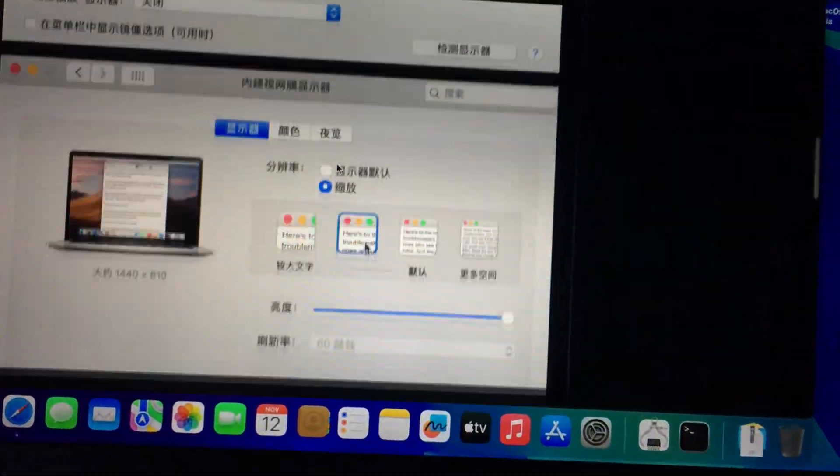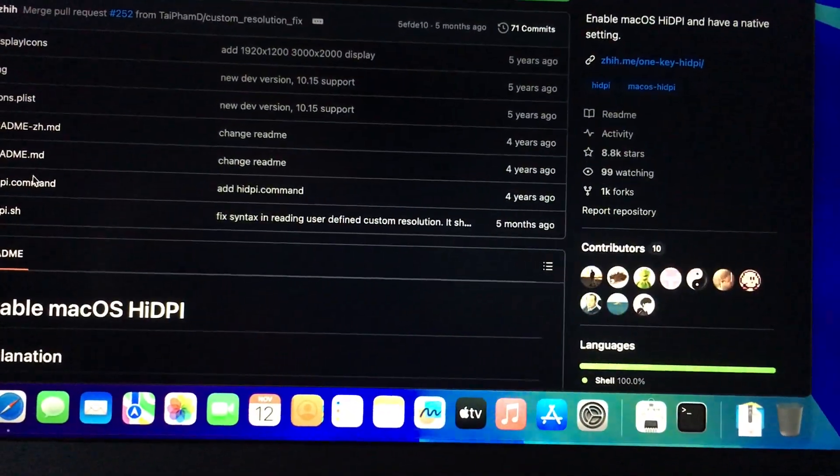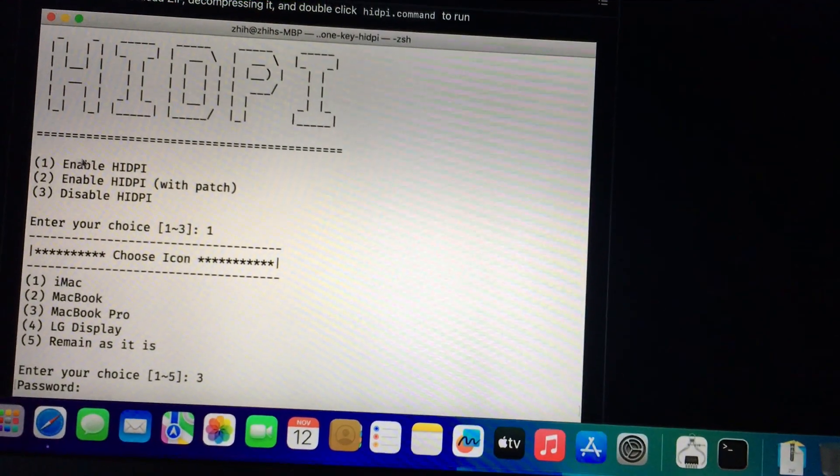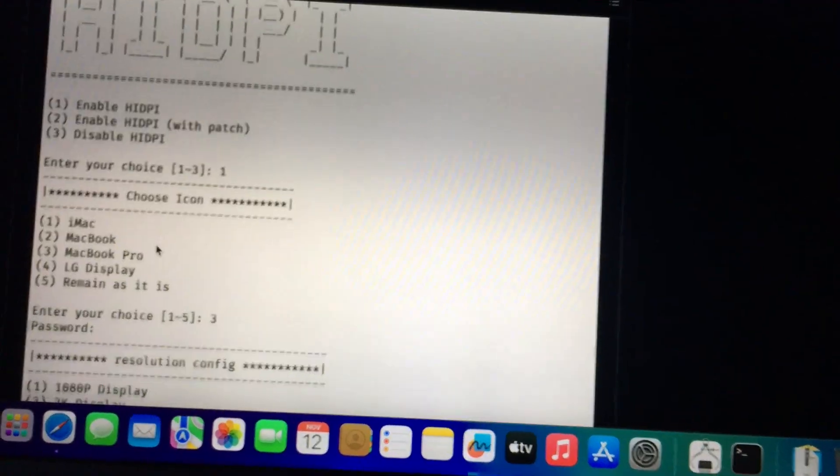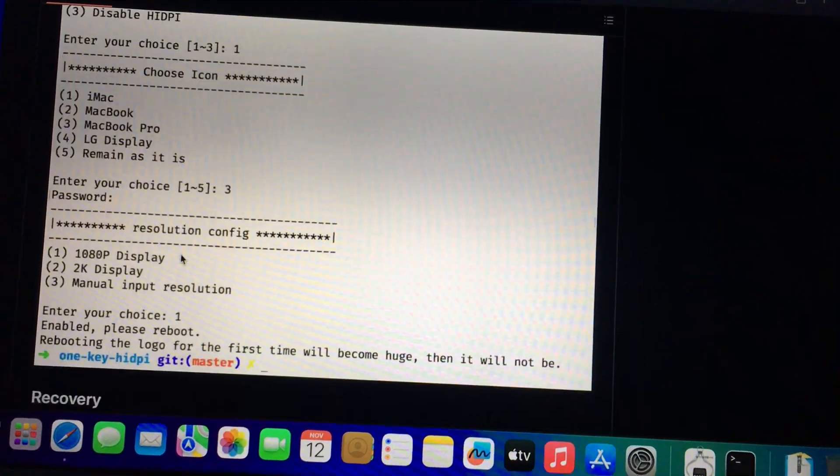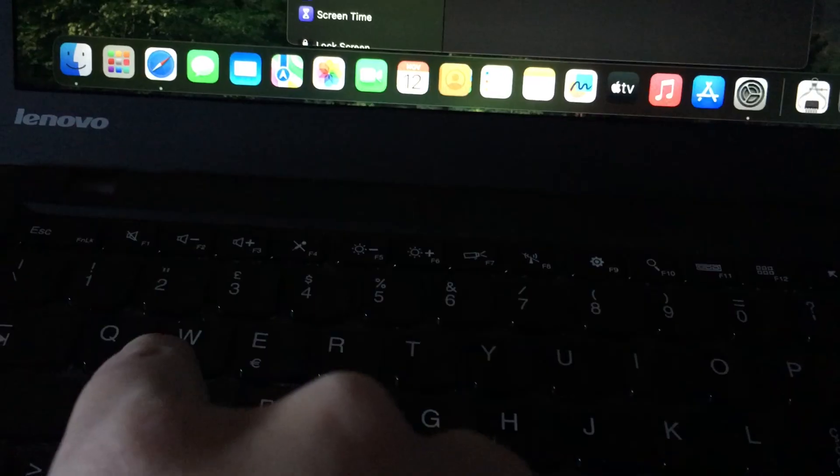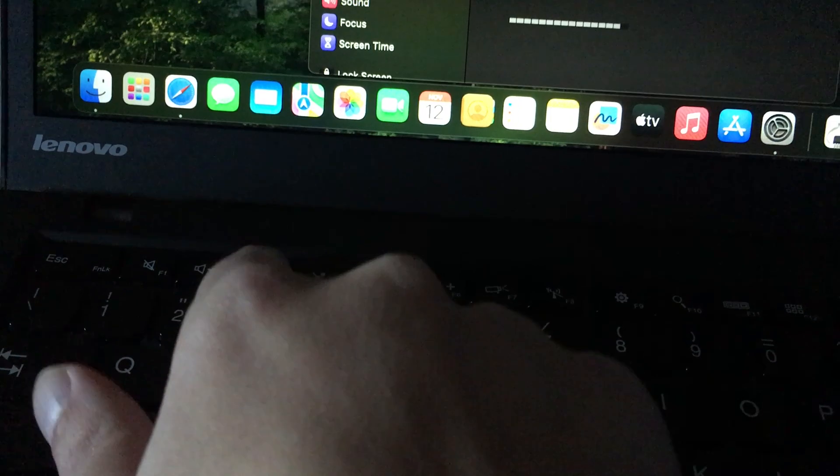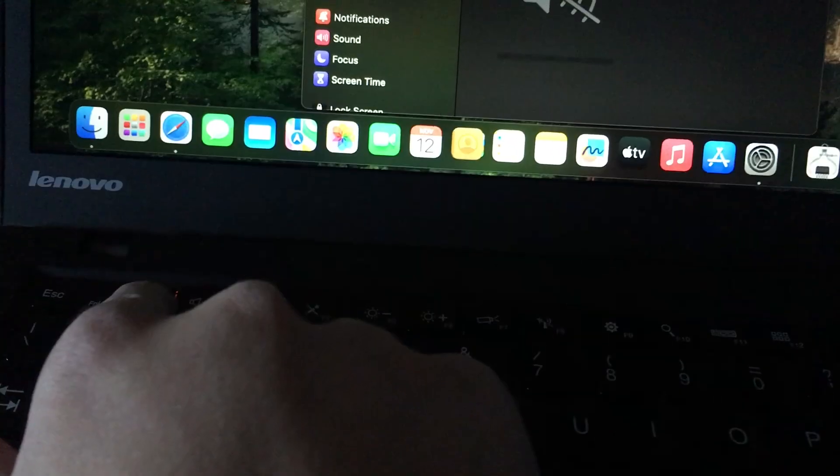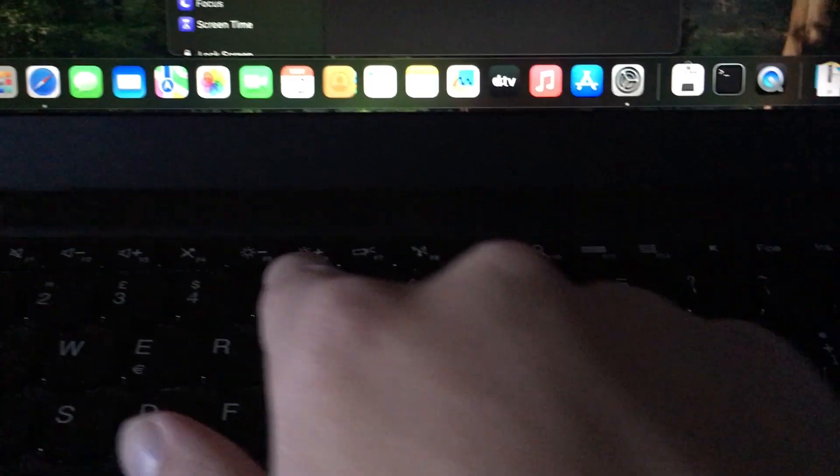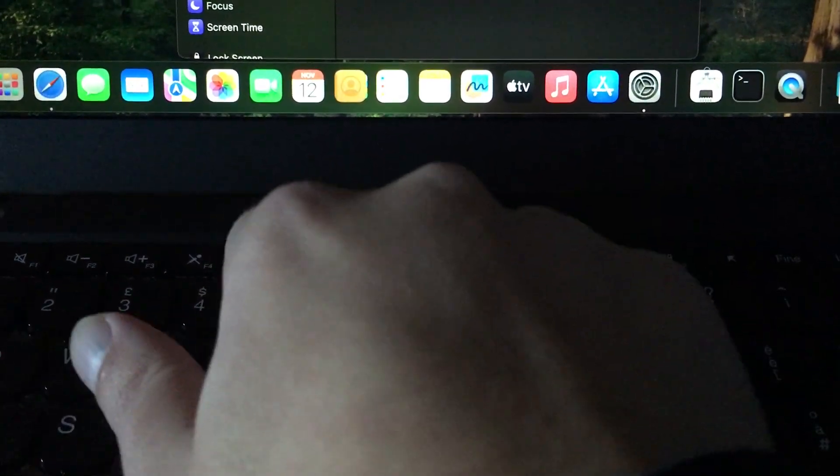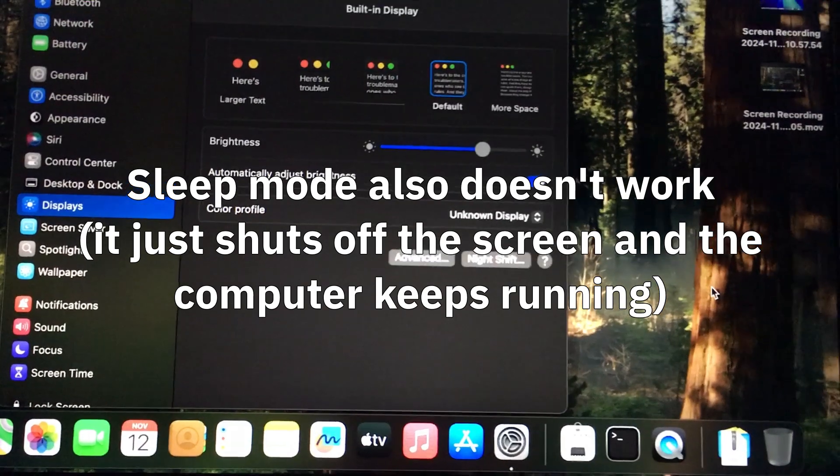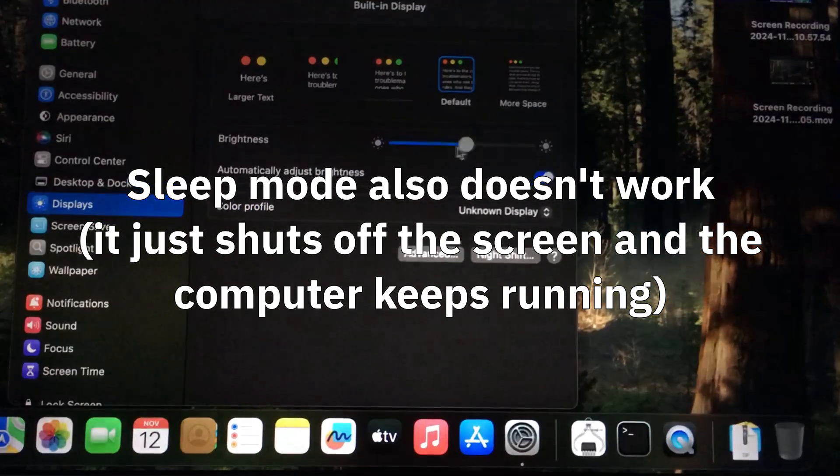There's this mod. You just download the repository and run the command and follow the instructions. I just did enable high DPI for MacBook Pro and chose a 1080p display. The volume hotkeys work. Even mute. But the brightness keys don't. Even though it is possible to adjust the brightness from the system settings.